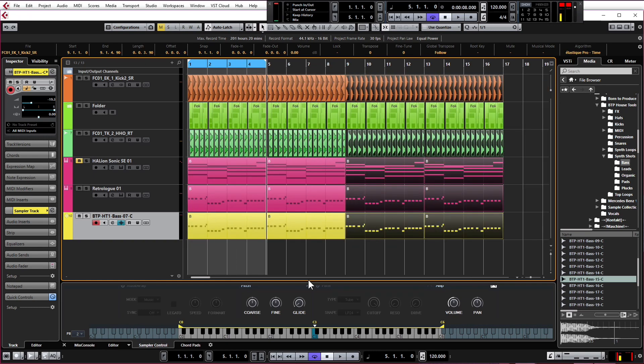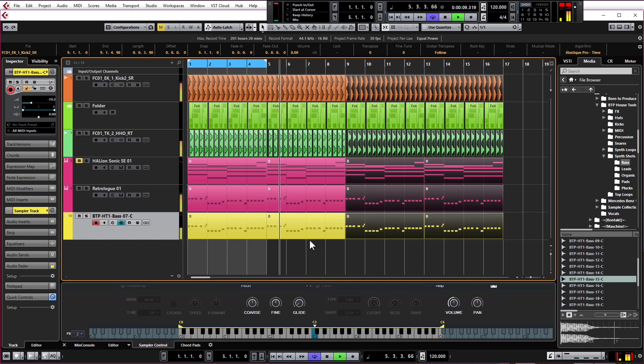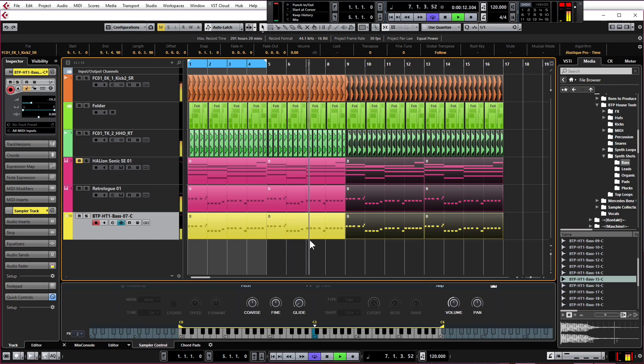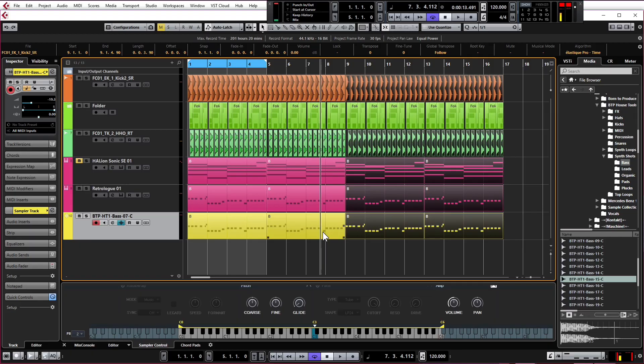And now we have 16 bars of our track so far. So let's have a quick listen. Okay, so the track is coming along nicely. I'm now going to hand over to John who's going to start working on the melody and the lead synth. See you later.